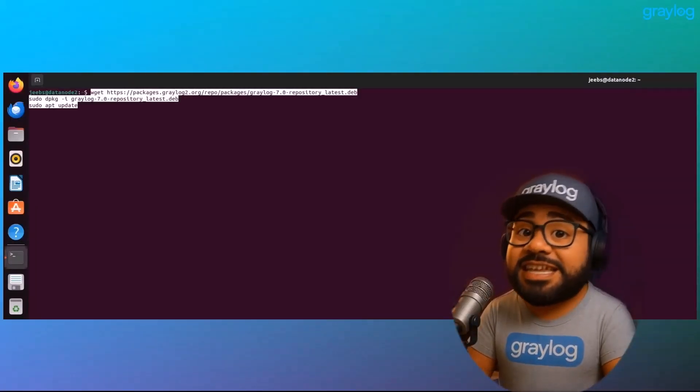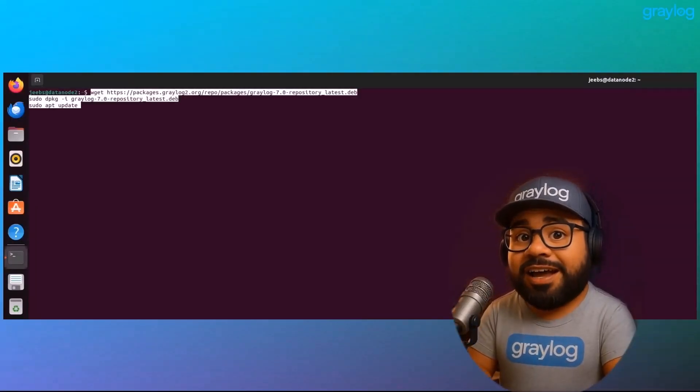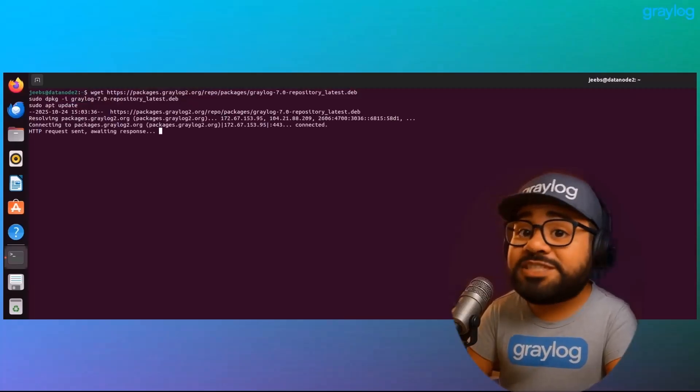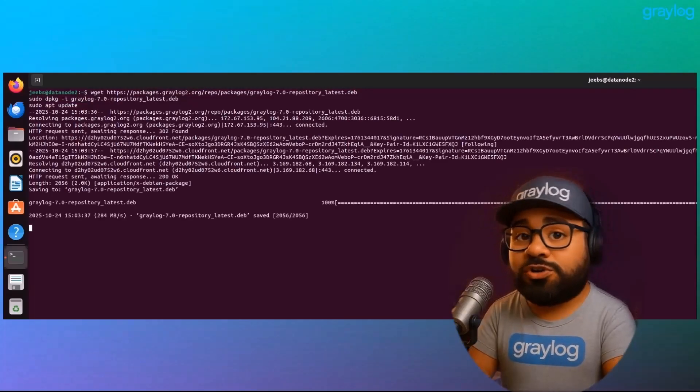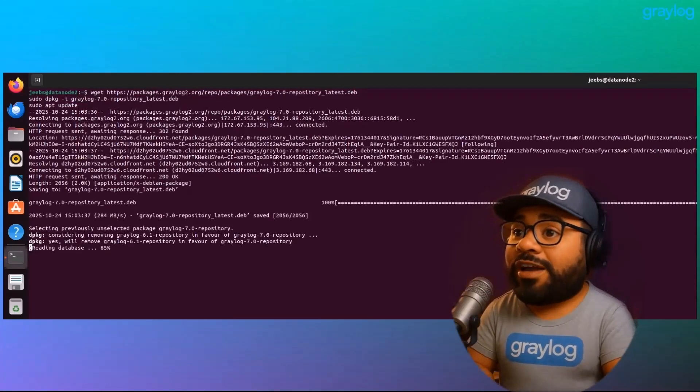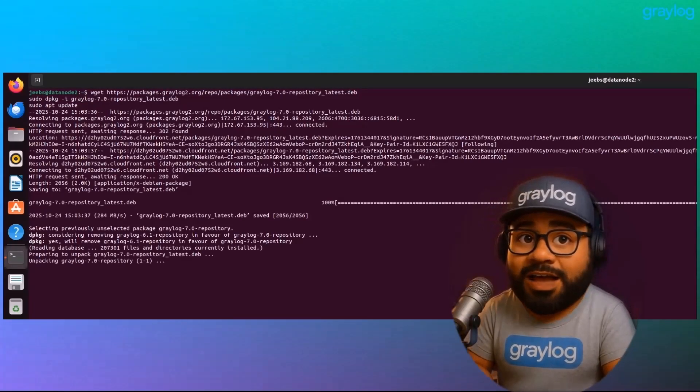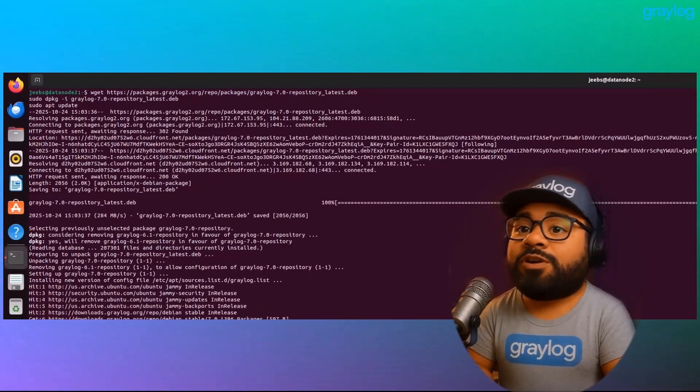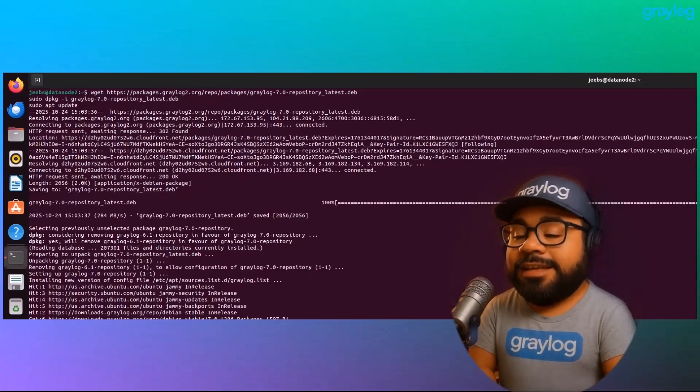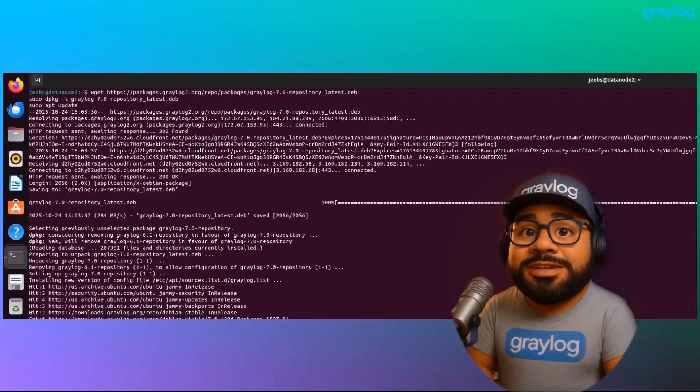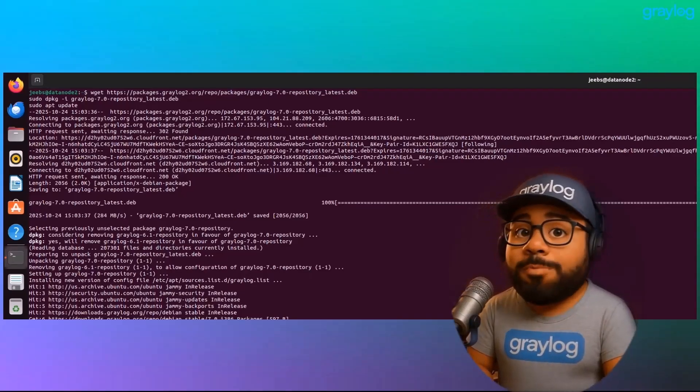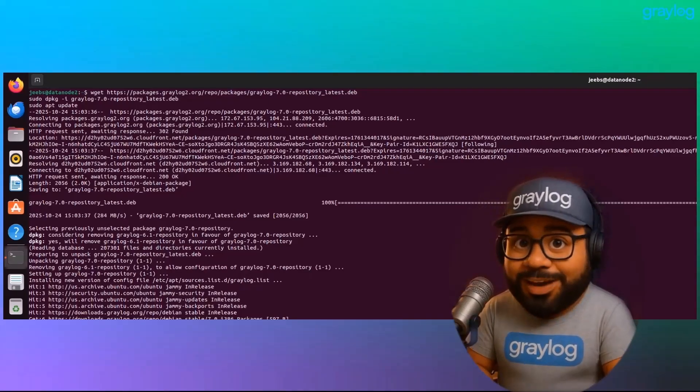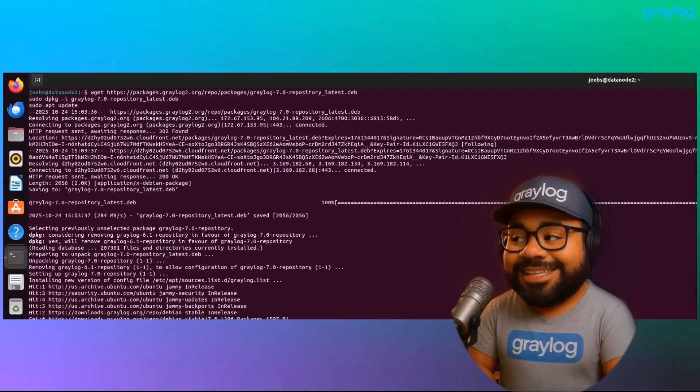Pivot to the data node CLI. Same steps as a single node. Stop Graylog. Unlock the package. Update the repo. Install the upgrade. But it will be done node by node, one at a time.